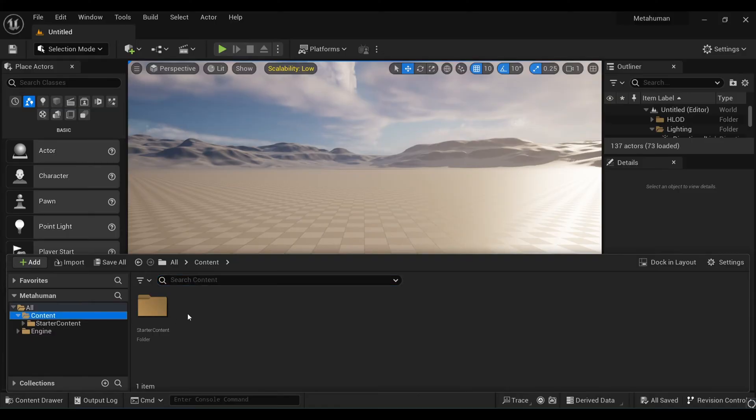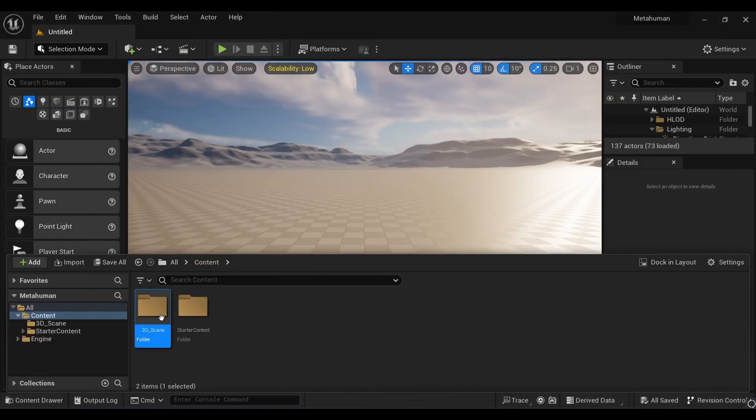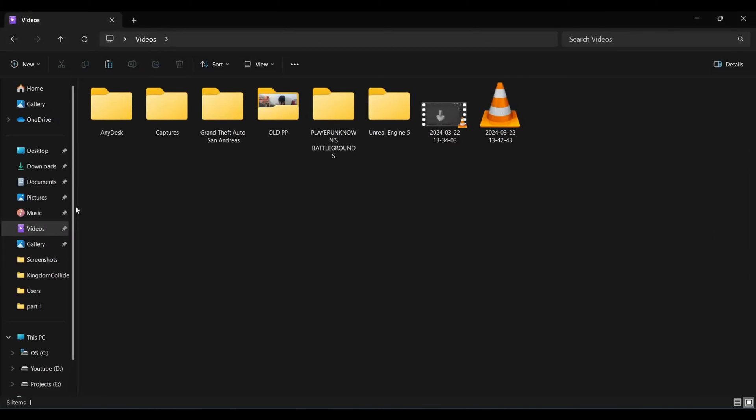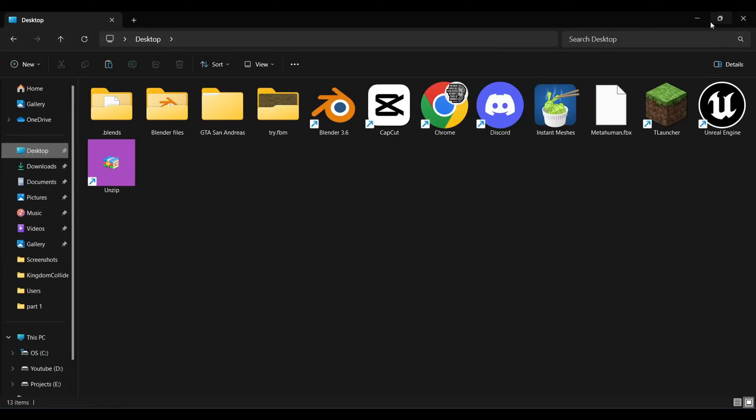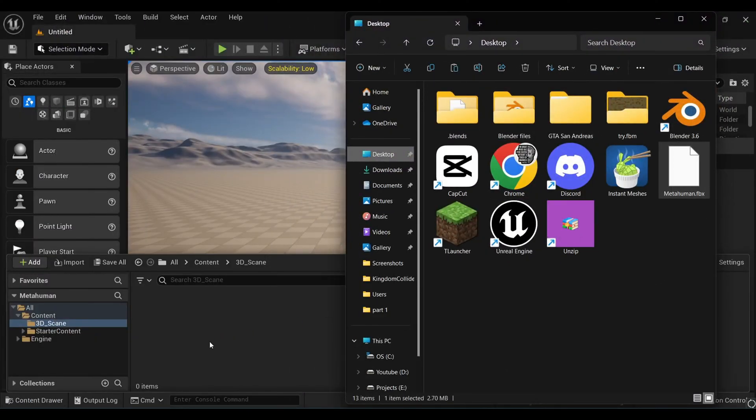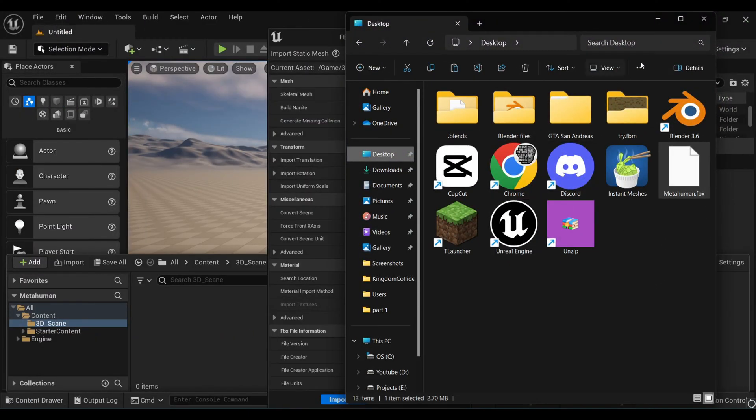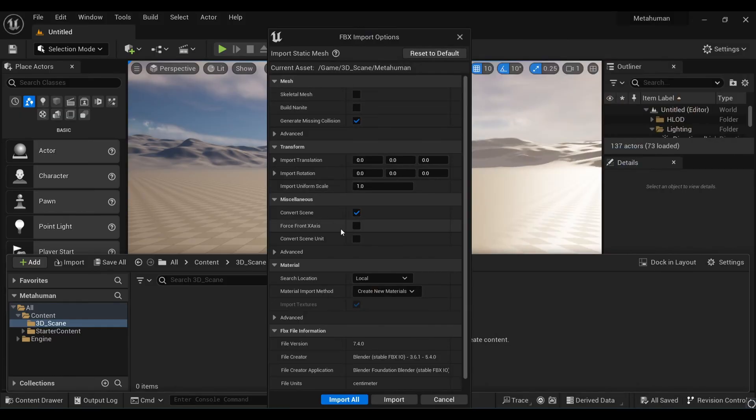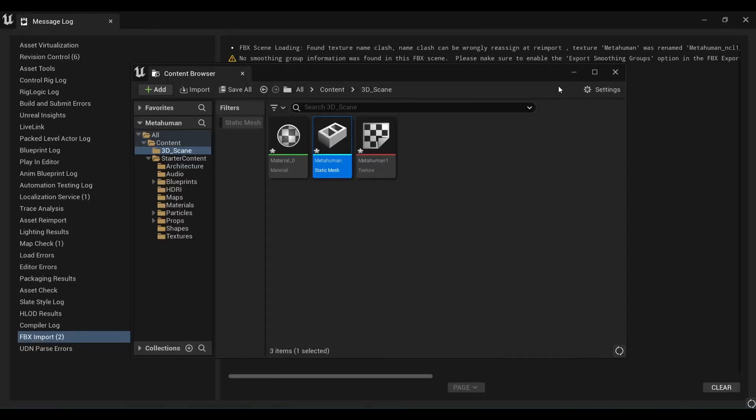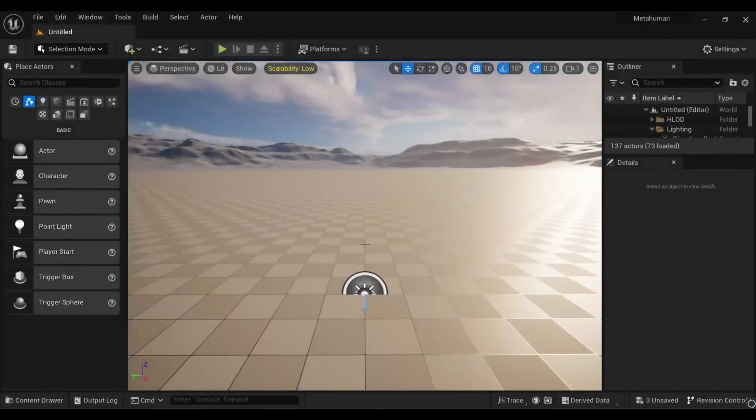After that, open your Content Browser and create a new folder. In this folder we're going to keep our scan or face mesh. Simply drag and drop that created FBX file, leave the settings as default, press Import All, and import everything.